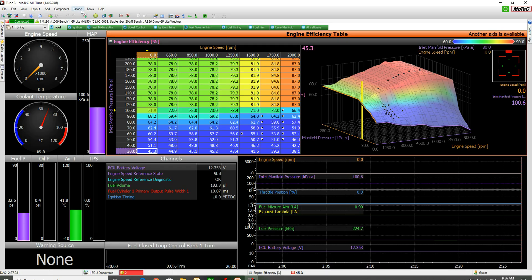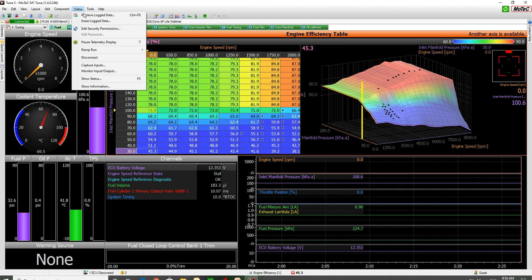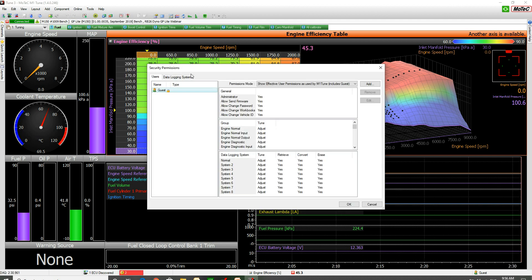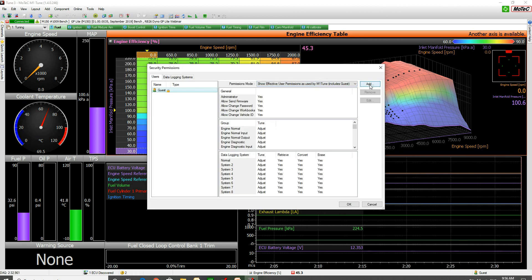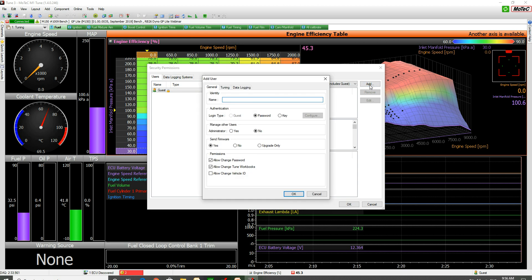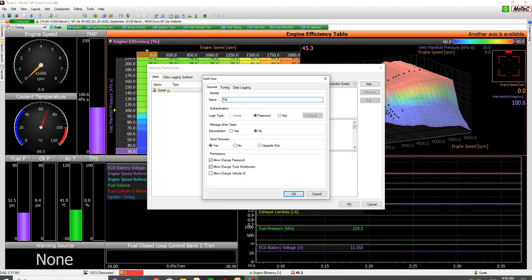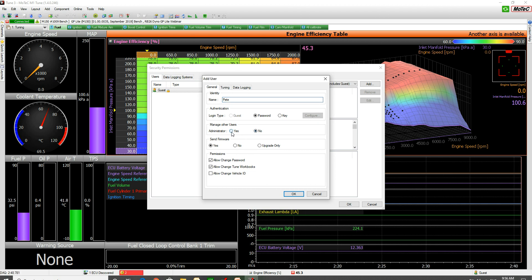I'm going to go online, security, edit security permissions. I'm going to add a new user. It's going to be me. Make myself an administrator.